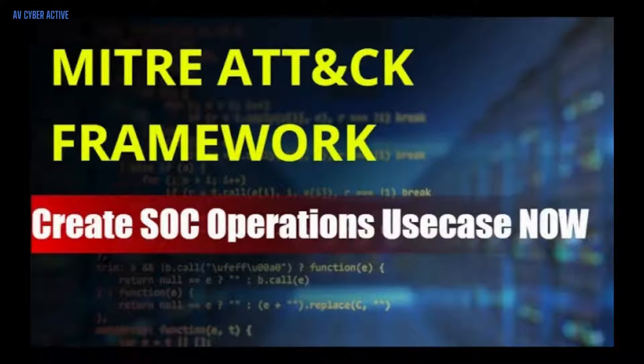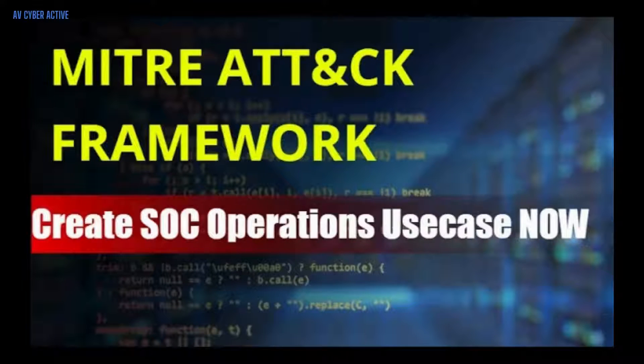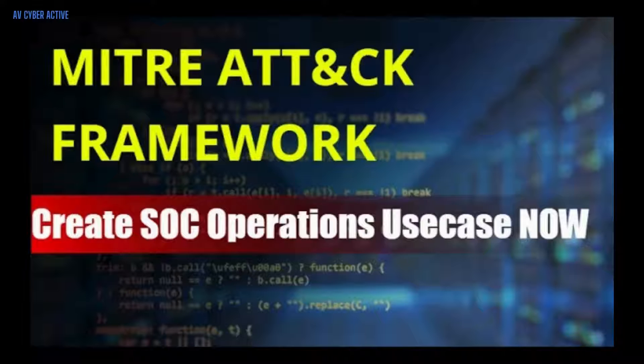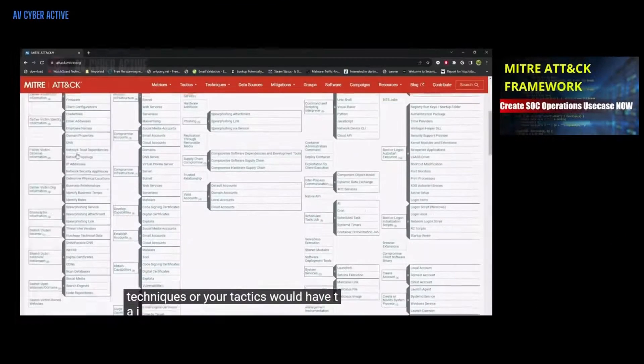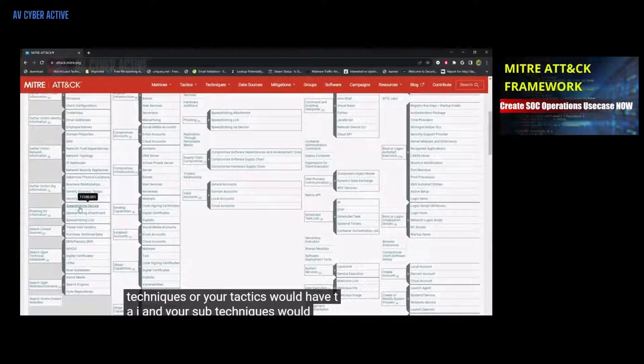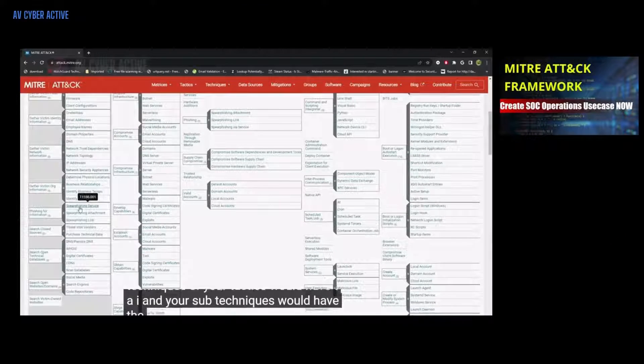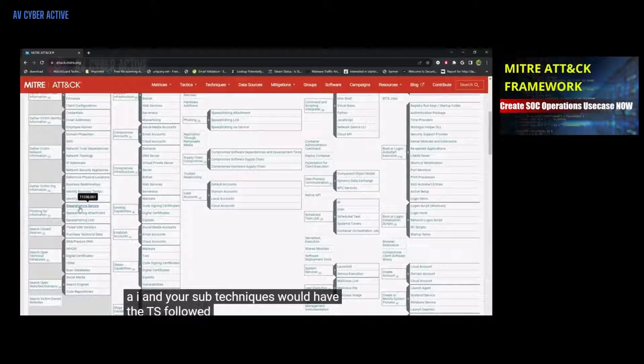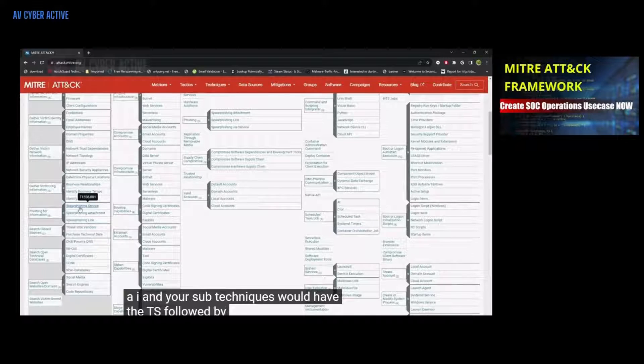This is the second video for MITRE. If you are new to my channel, I'd say you watch my first video on MITRE ATT&CK framework, where I explain the basics and the different tactics and techniques for this framework.